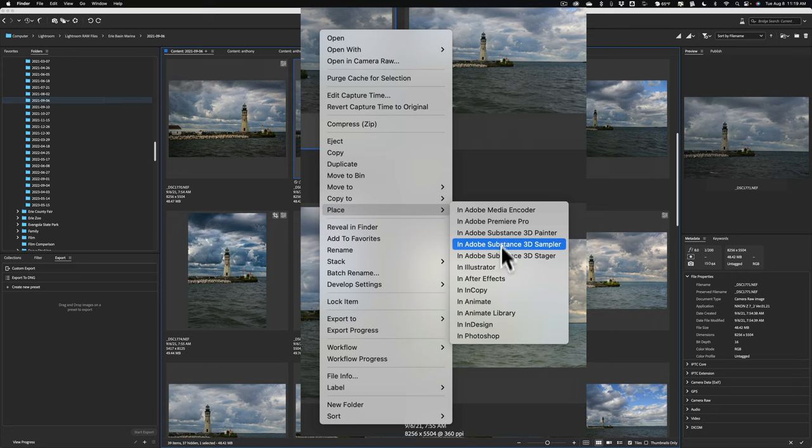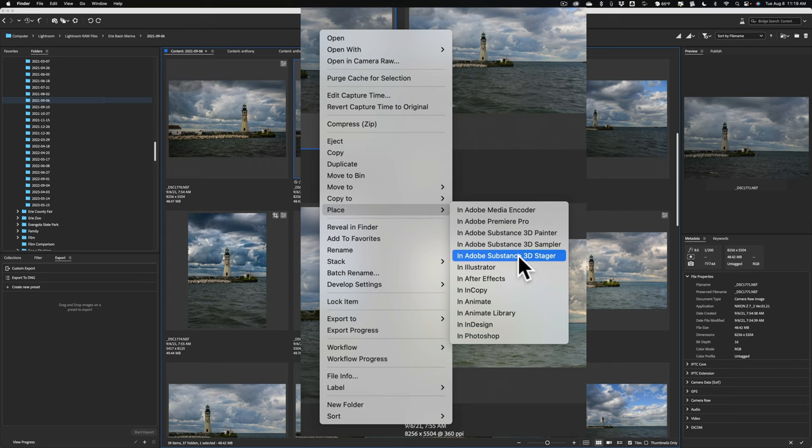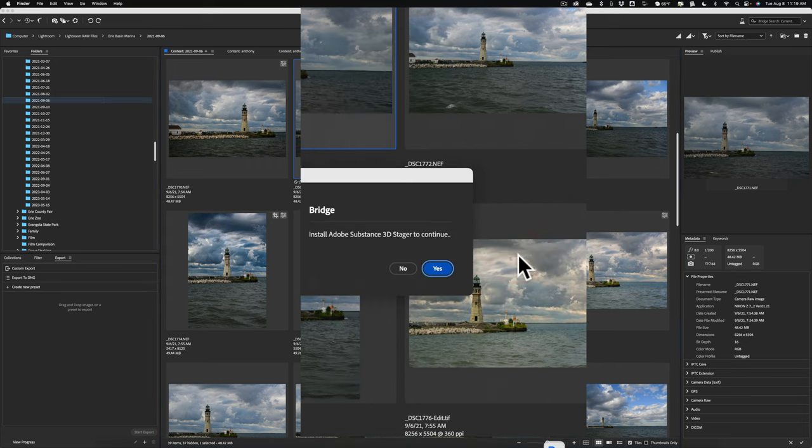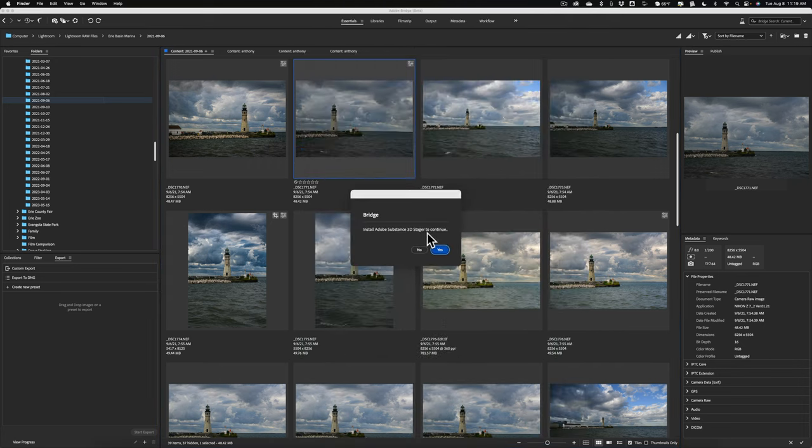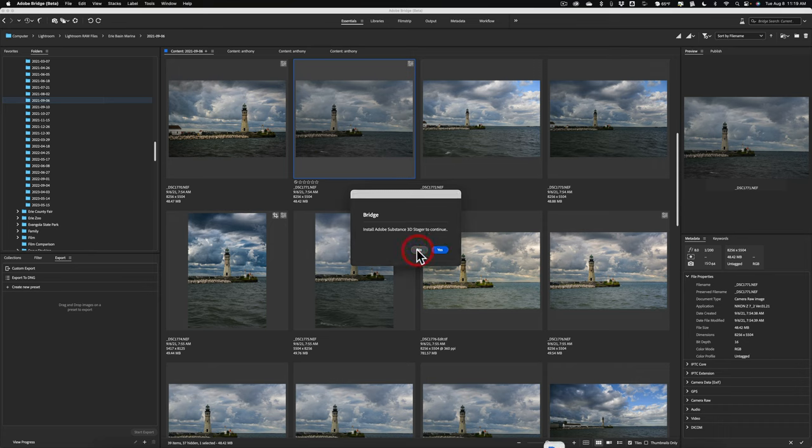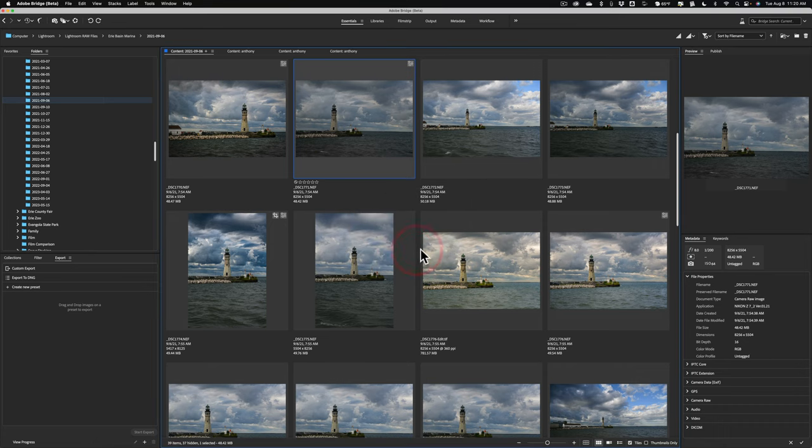What I'm talking about is the 3D Stager. Apparently, in previous versions, this isn't an option. Well, it is now in this beta version. To do it, just click on it. I don't have it installed in my system, so it's telling me I need to install it. I'm going to click no. I don't want to install it. All right. So that's that.